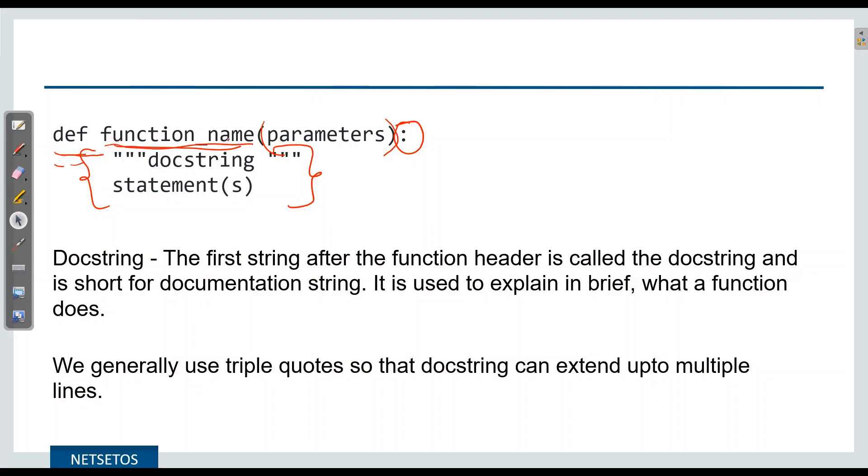Then comes a doc string. The first string after the function header is called the doc string, which stands for documentation string. It is used to explain in brief what a function does, and it is represented with triple quotes.